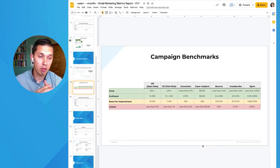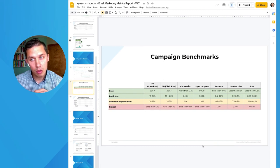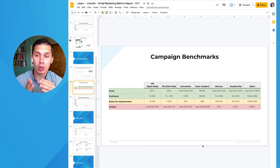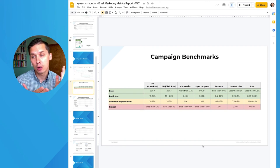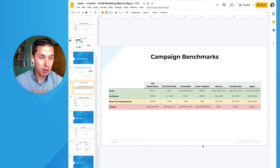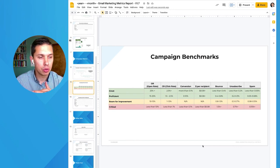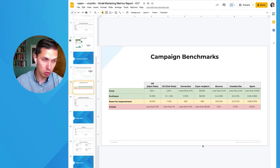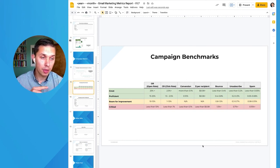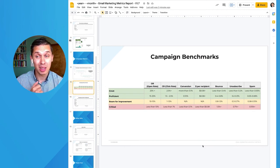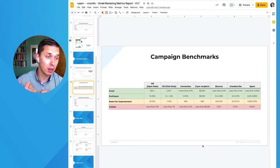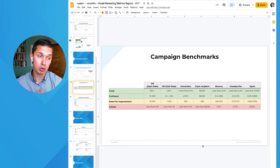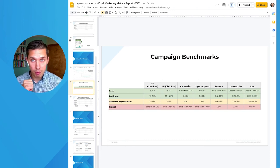Since we use Klaviyo for all of our projects, for revenue per recipient, we would like to see at least 8 cents per recipient. For bounce, unsubscribe, and spam—on all our projects, we hardly have any issues—but those are numbers you need to check and compare. Bounce should be less than 0.4%, unsubscribe should be less than 0.2%, and spam should be less than 0.05%.